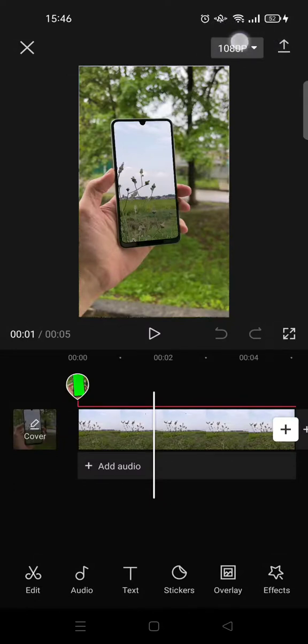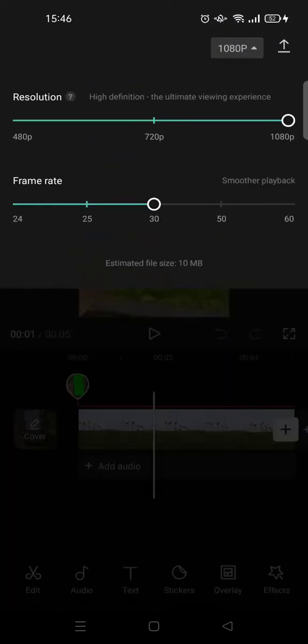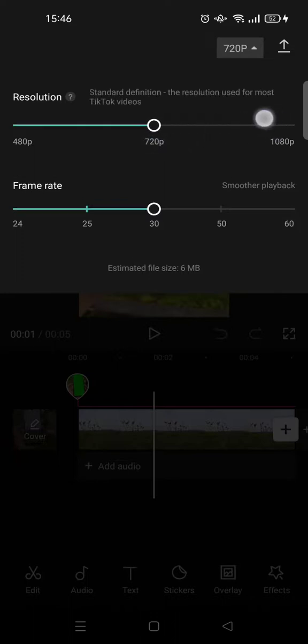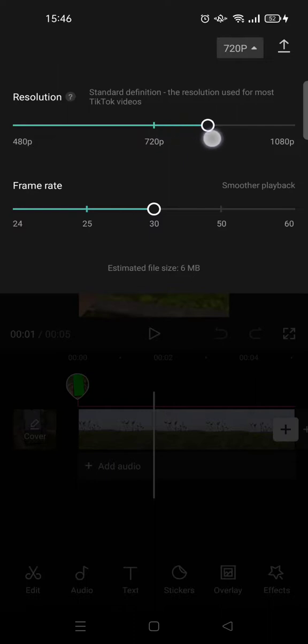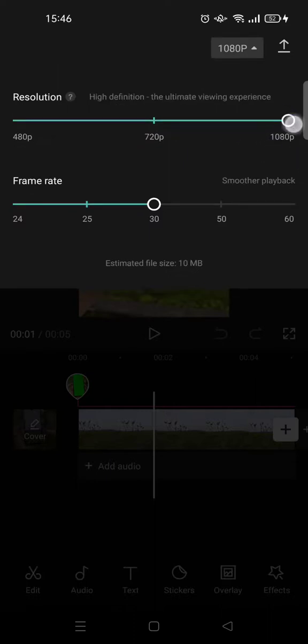this box right here to change the resolution and also the frame rate of your video. So if you want your video to have a higher resolution, you can just swipe it to the right like this to the maximum.